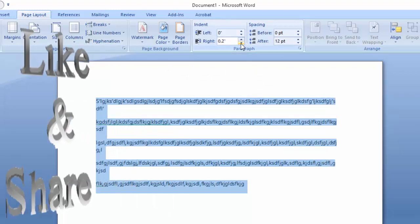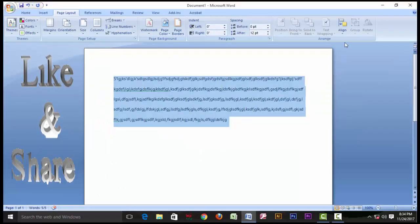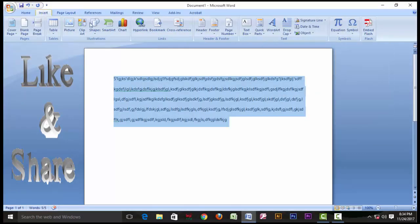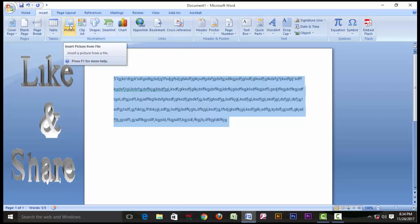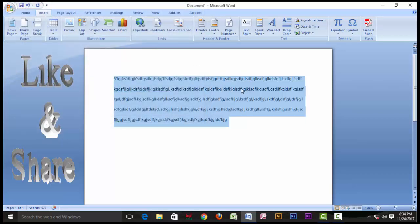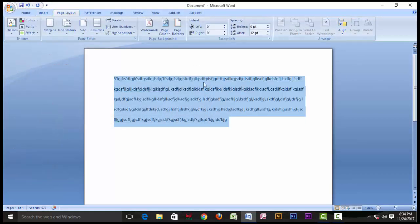We are going to do the alignment and then move forward. We are going to align and then work on it. When we work on the page picture alignment, we are going to talk about alignment.